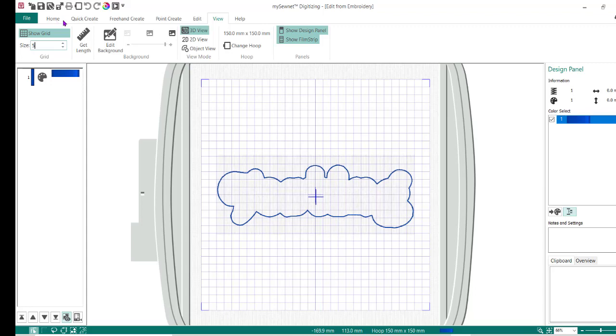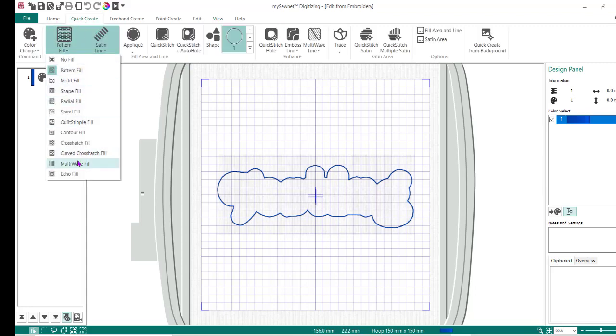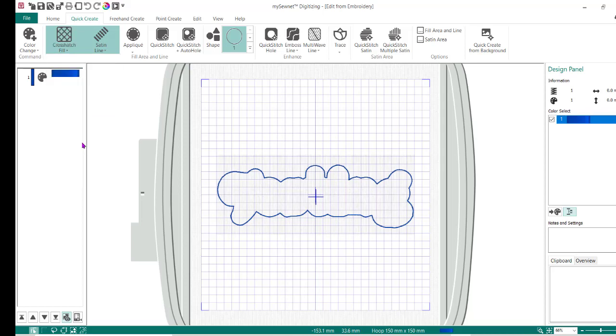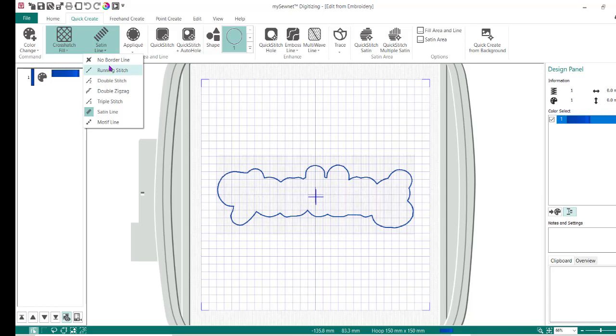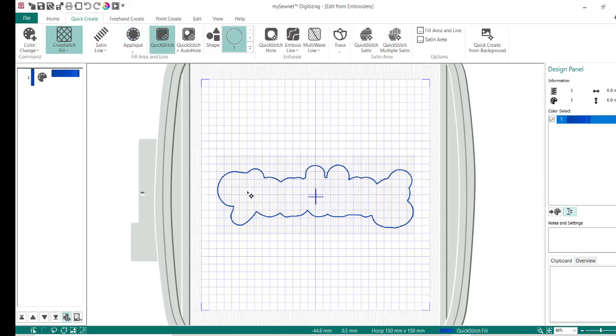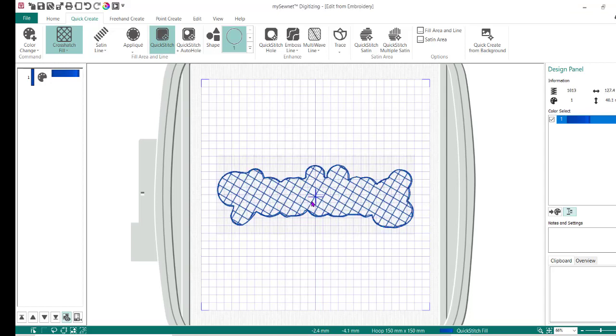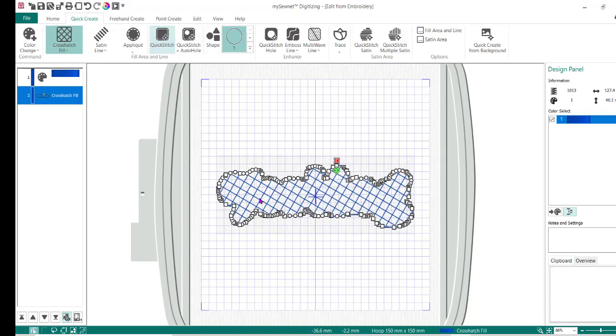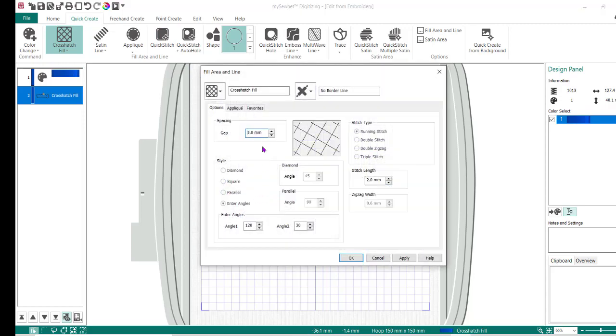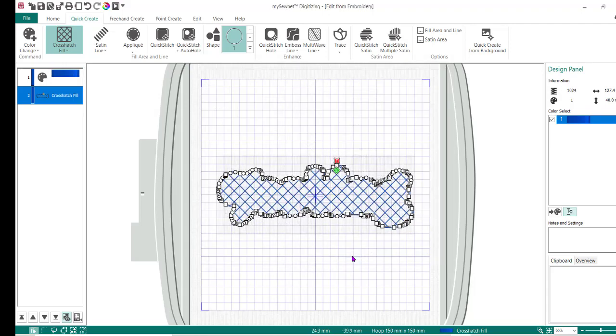So to do this, I'm going to go to quick create. I'm going to change my pattern fill to a crosshatch fill. For the first one, I'm going to do a no borderline and I'm going to do quick stitch and click on here. Do okay. I have a crosshatch. I don't necessarily like those things right now. I'm going to do a right mouse and a right mouse again. And I can actually say I want it to be a diamond. It's automatically going to go like this and I just need it to be a running stitch. And I'm going to leave it like that. I'm going to do okay.